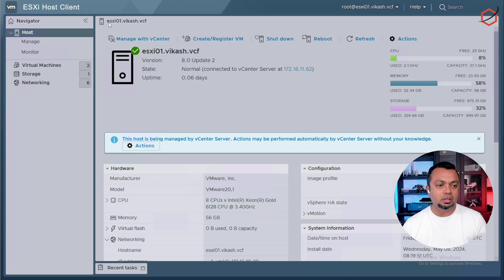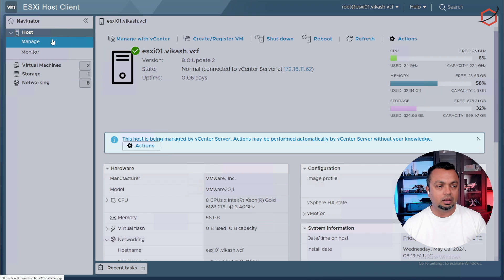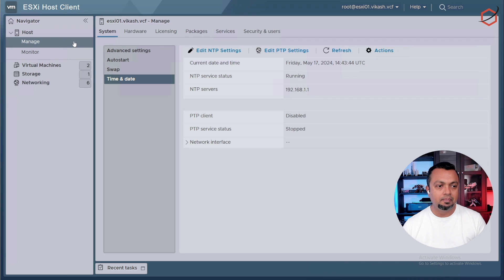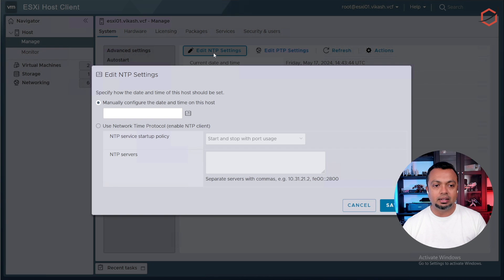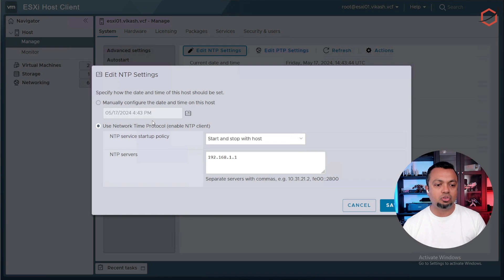Now, as you can see here, this is the ESXi01. Again, go to manage. In the system tab, you will have the time and date. And you have to make sure that the time server stops and starts with the host. And of course, that it is pointing to a valid NTP server. This same NTP server should be used when setting up the Cloud Builder appliance.